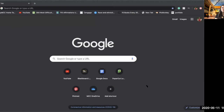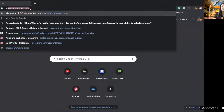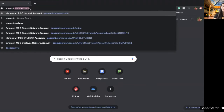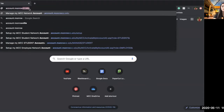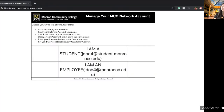You're going to start off by going to your browser and going to the URL. In the URL you're going to type in account.monroecc.edu and press enter.